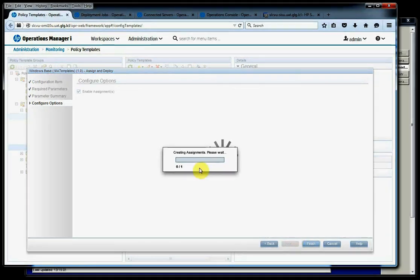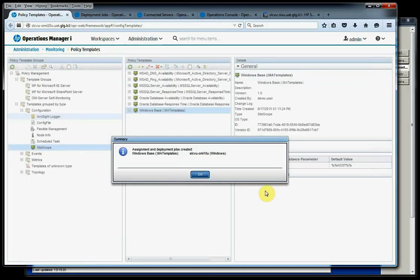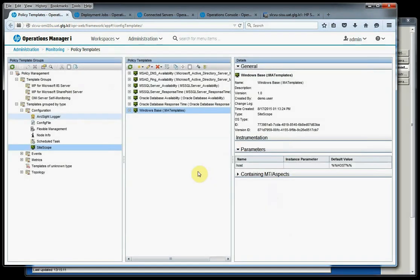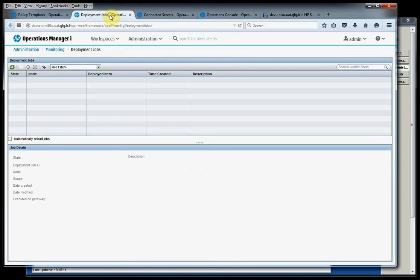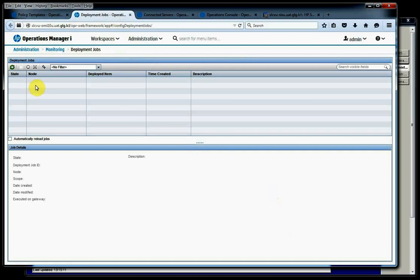So Next and then Finish. Then we have our assignment created. Then we want to jump over to our Deployment Jobs. It's Administration, Monitoring, and then Deployment Jobs. We'll refresh this. Now if our Deployment Job failed, we would see that here, but it happens pretty quick. So if we don't see it here, more than likely it was successful in making it to the SiteScope server. So now that it's been pushed out, there's a couple things that we're going to look for to make sure our deployment is going to be successful.